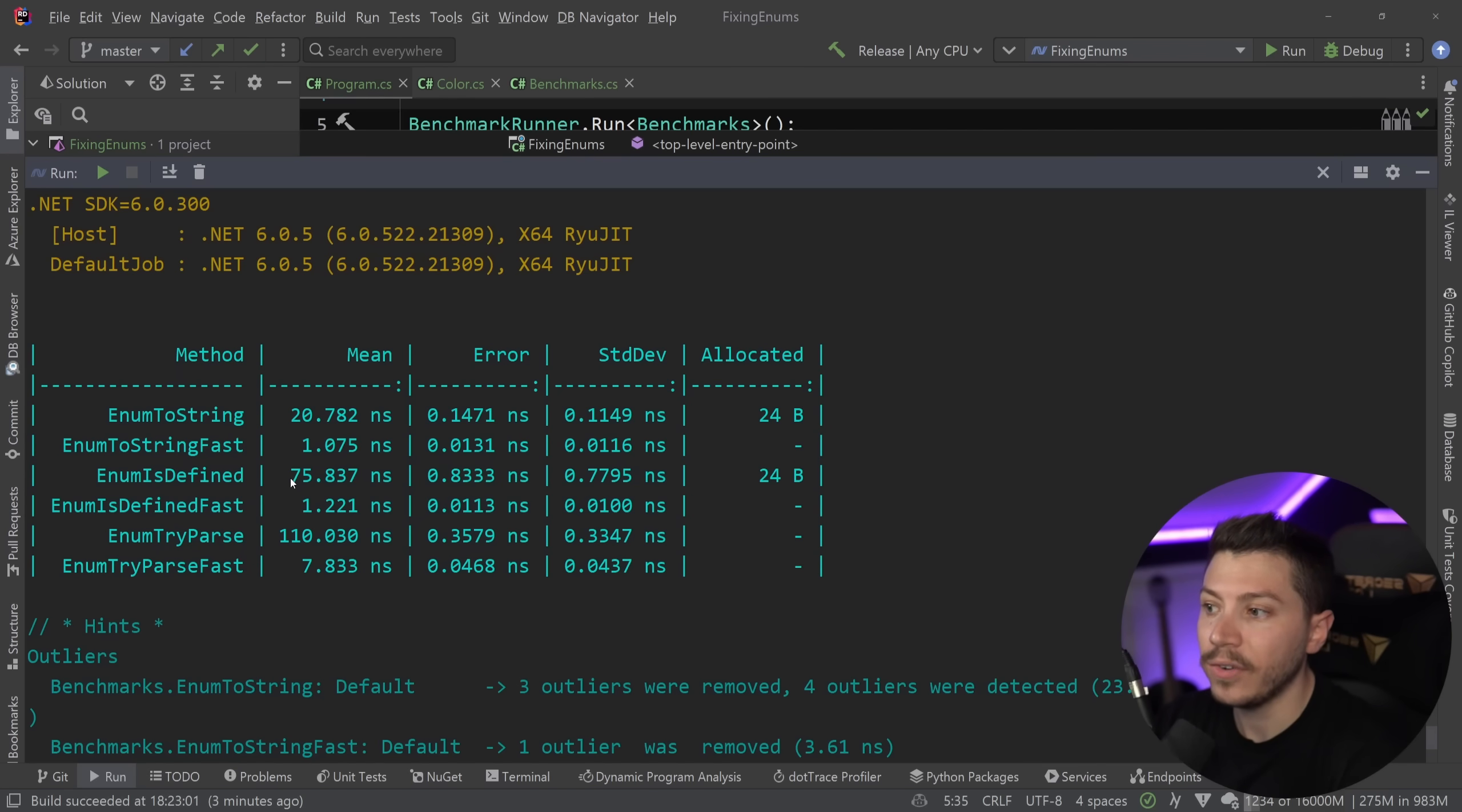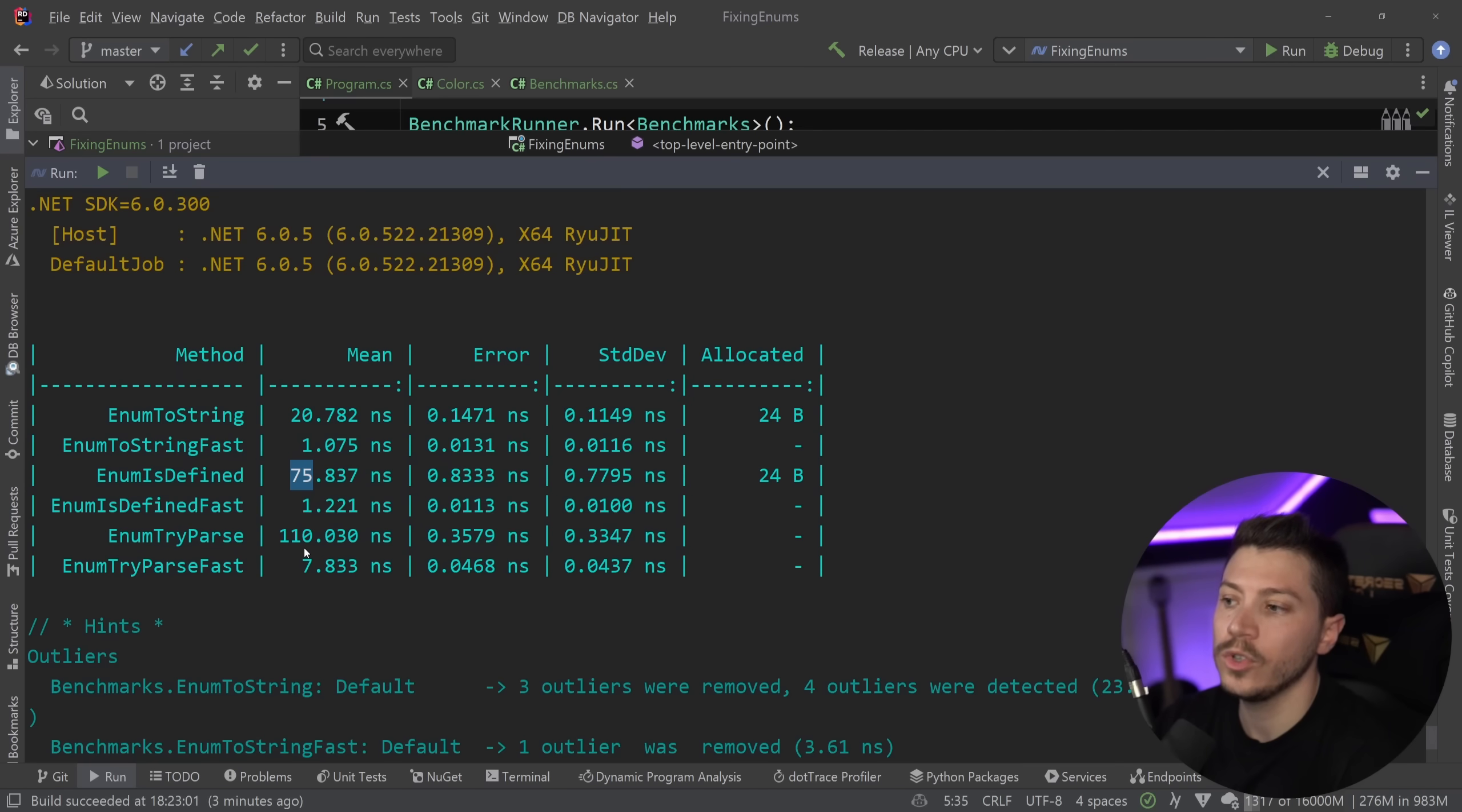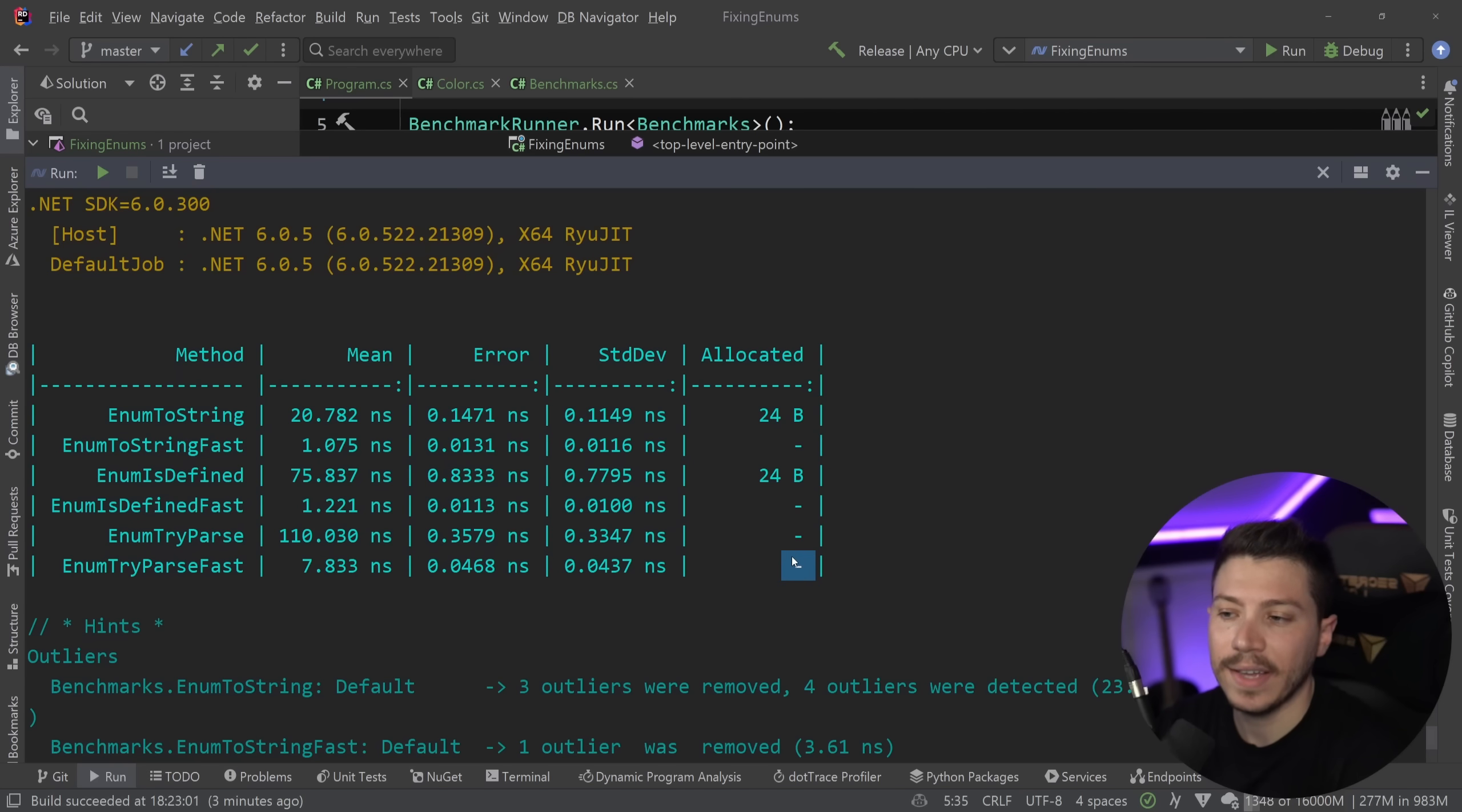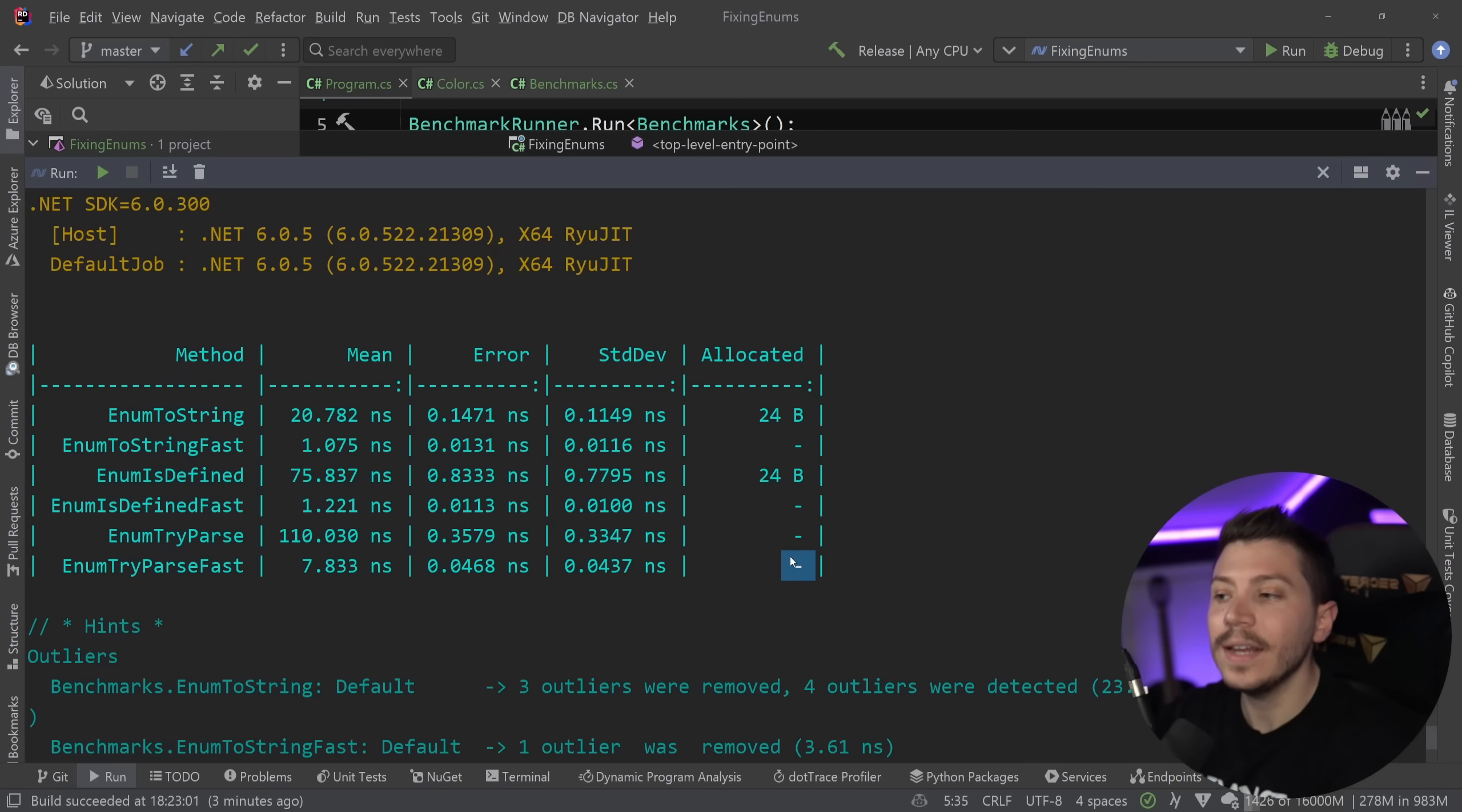Then we have the isDefined, 75 times faster. Again, no memory allocation. And then the enum try parse, which is many times faster. And we didn't have any memory allocated before. So that is fine. So as you can see, this is no small potatoes.